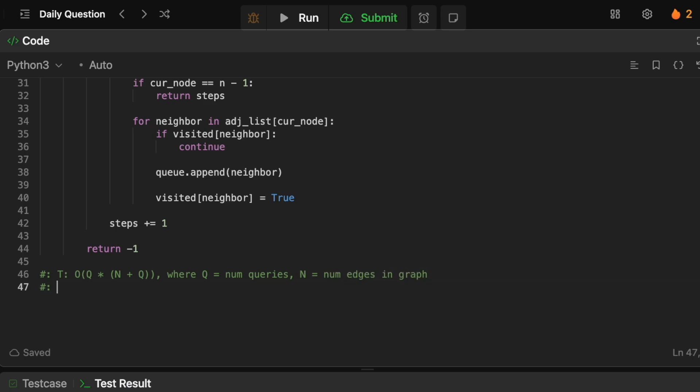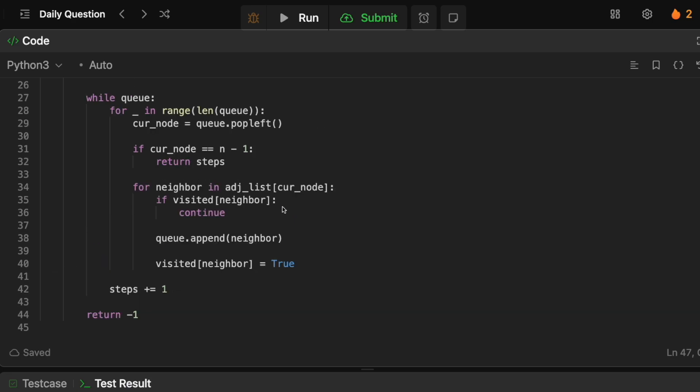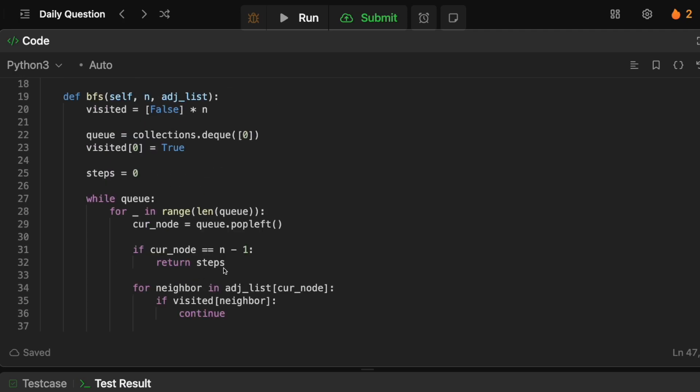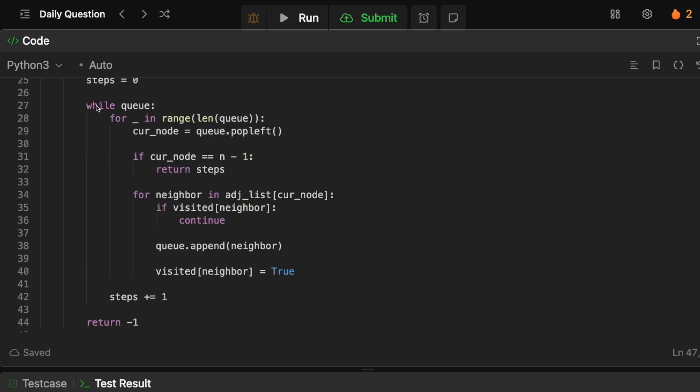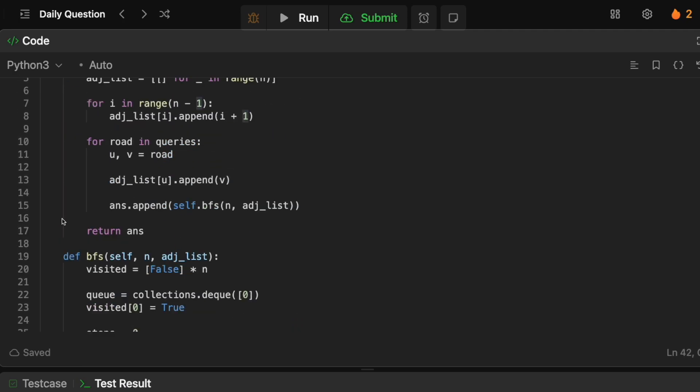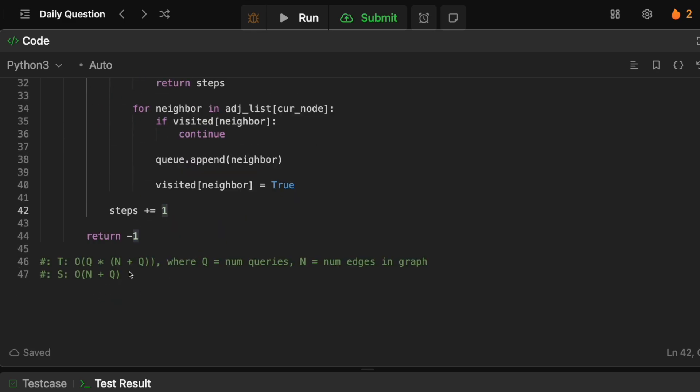For the space complexity let's see what we have. Obviously we need to store the adjacency list. So that's going to be big O of n to store all of them plus Q because we're going to be adding Q to it and then obviously we have the same thing for the queue itself inside of the BFS. But because that happens sequentially it's not actually, we're not recreating it. So it's just going to be big O of n plus Q.